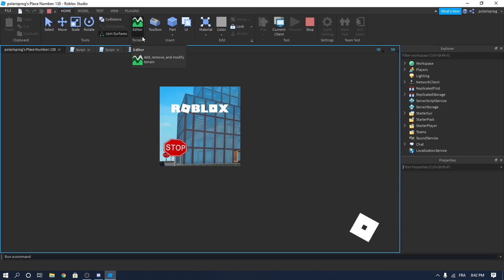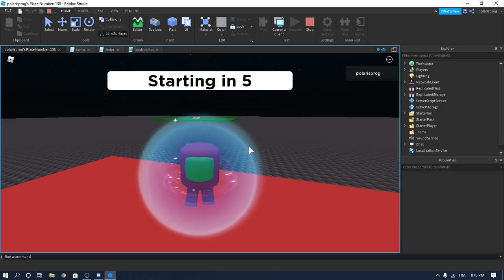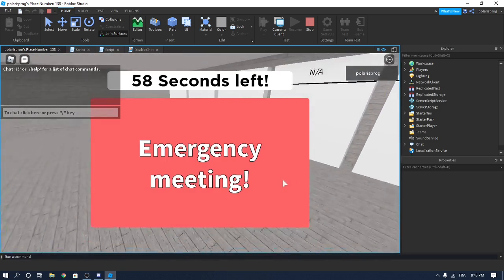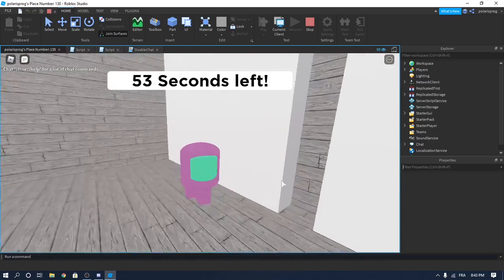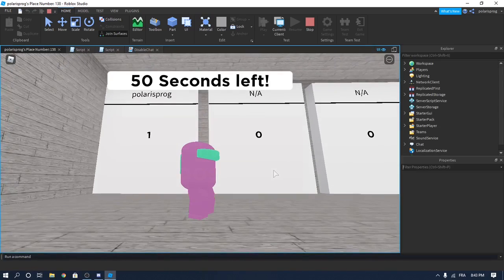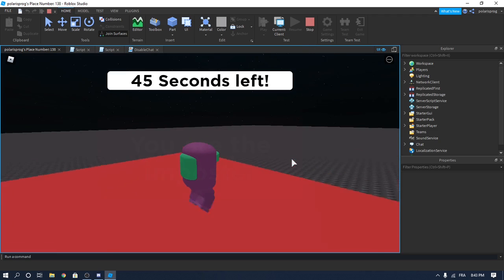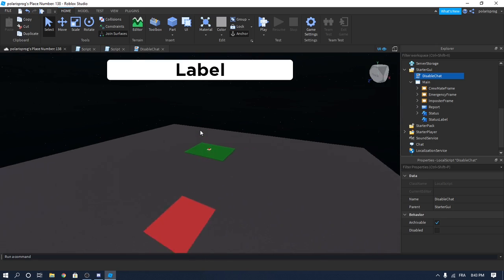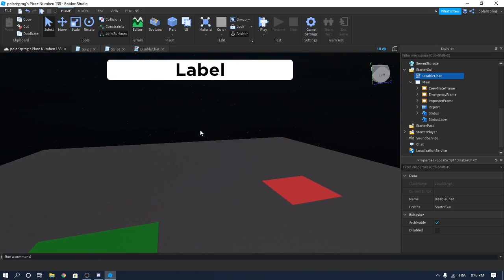Let's see if that works — let's call an emergency meeting and go ahead and vote for ourselves since we're the only player in the game. Don't worry, in the next part we'll check that. Okay, so it's working — 'Polaris Progress ejected' — and then it makes the text label invisible. So this is going to be it for today's tutorial. If this helped, make sure to subscribe, like the video, share it with your friends, and I'll see you in the next one. Bye!